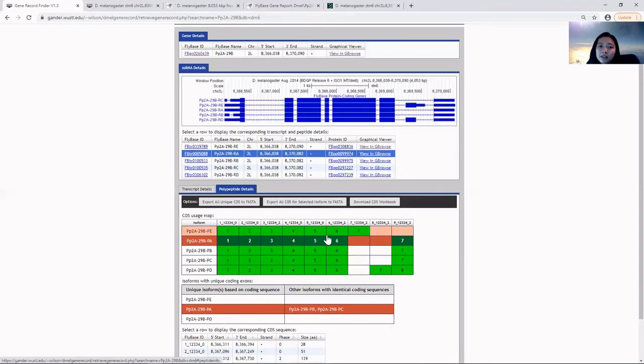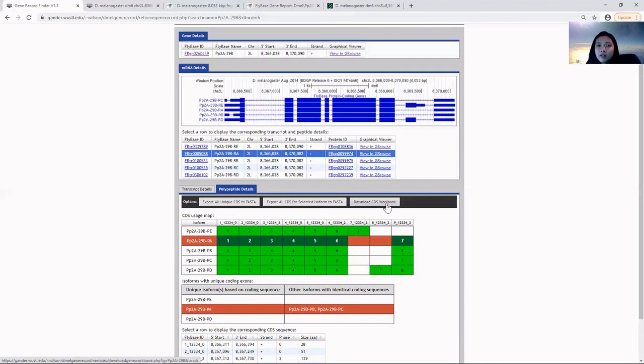You may find the CDS workbook useful when doing analysis, which is found in the options right here. Click to download and save the Excel spreadsheet on your computer.